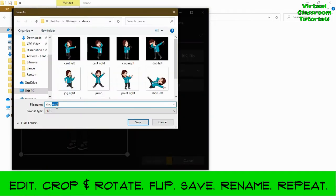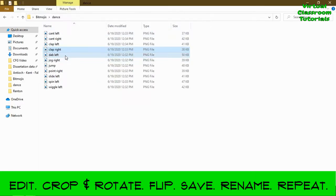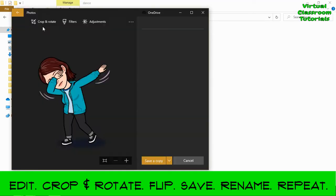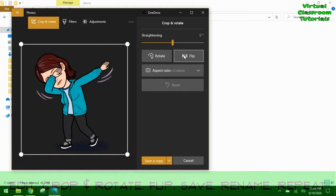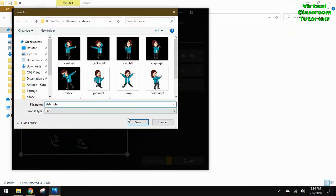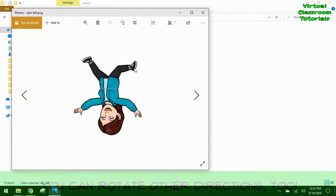Edit, Crop and Rotate, Flip, Save, and rename the file. Edit, Crop and Rotate, Flip, Save, rename the file. And just put all those in that folder that you created.